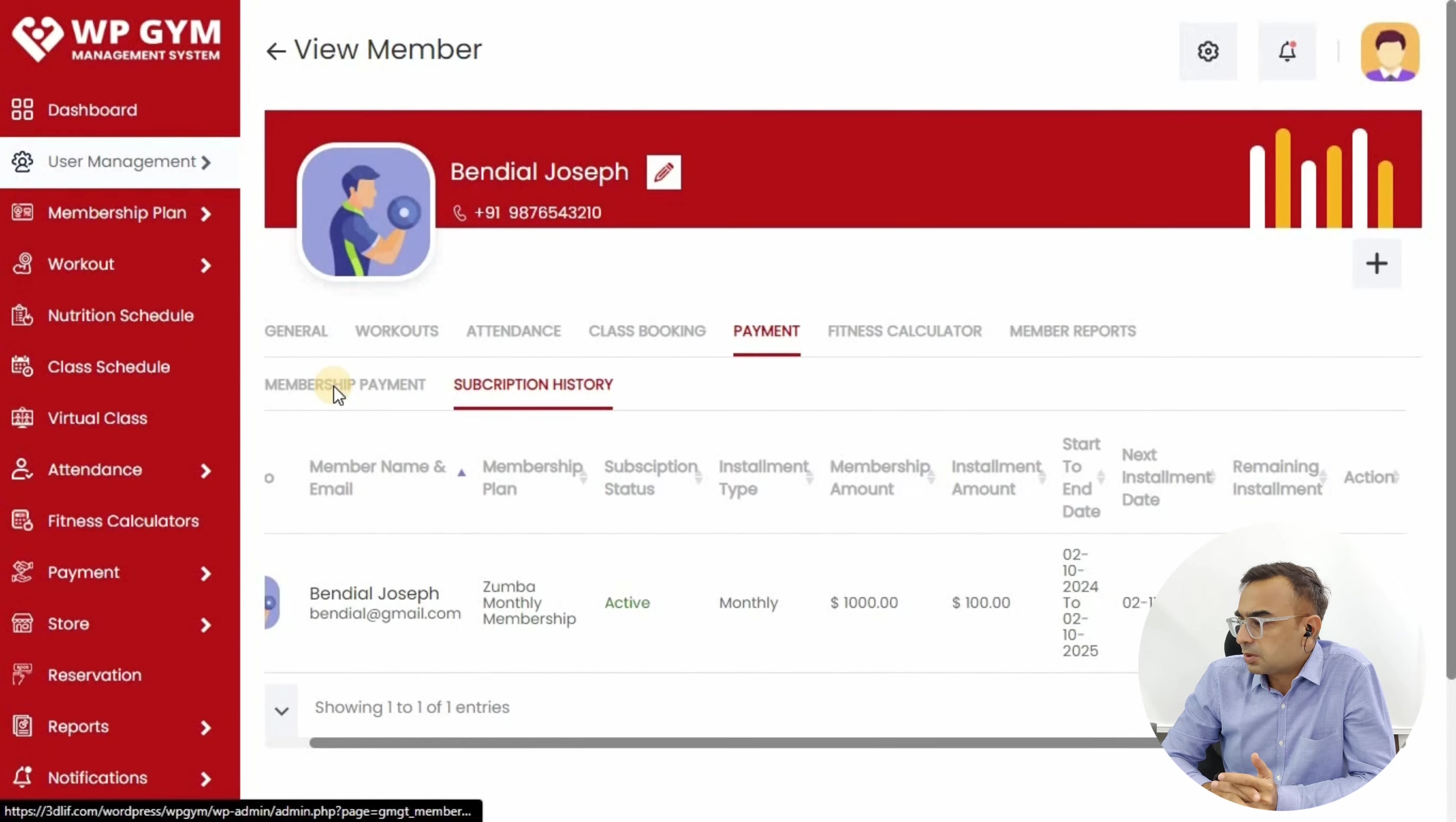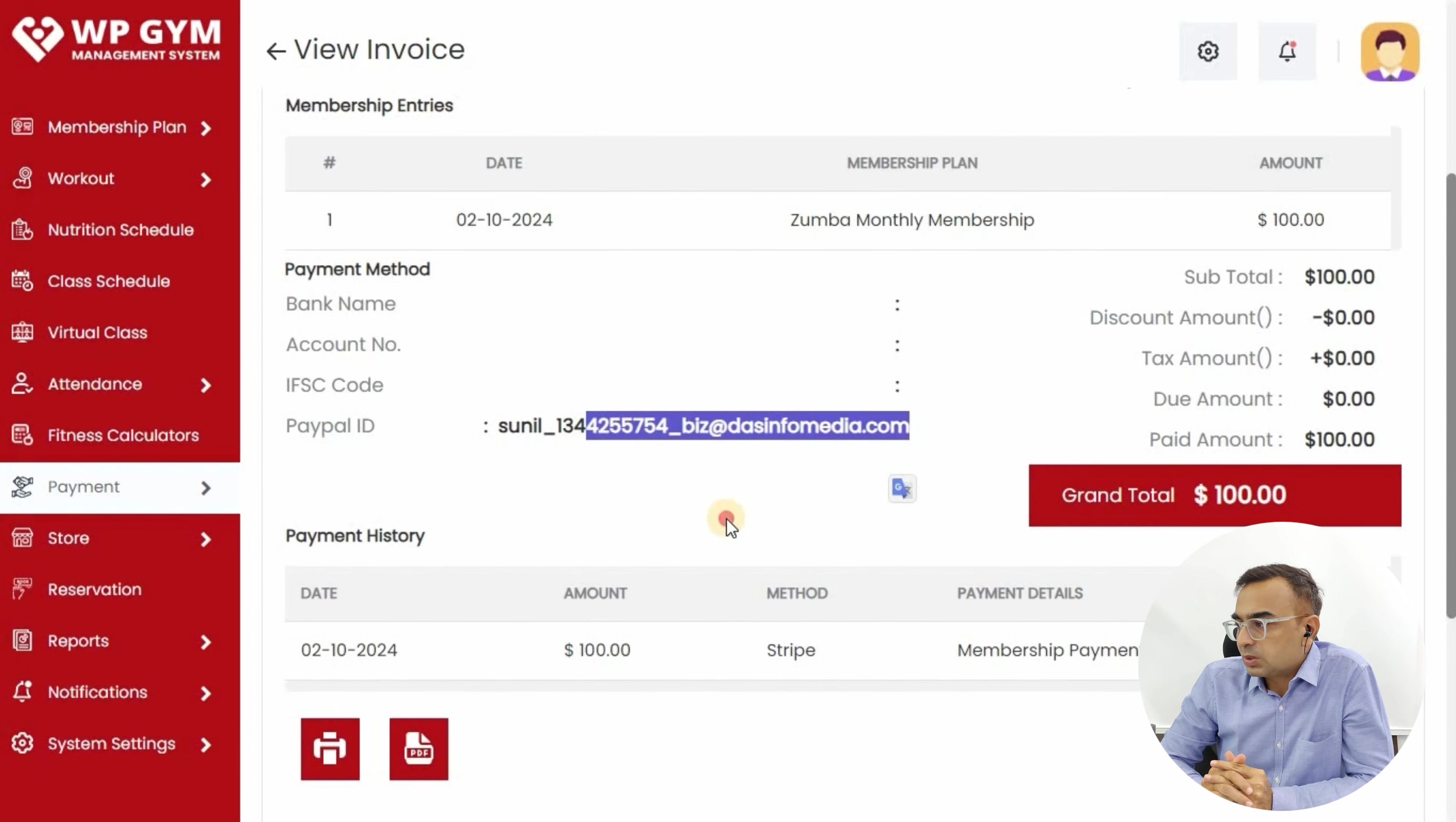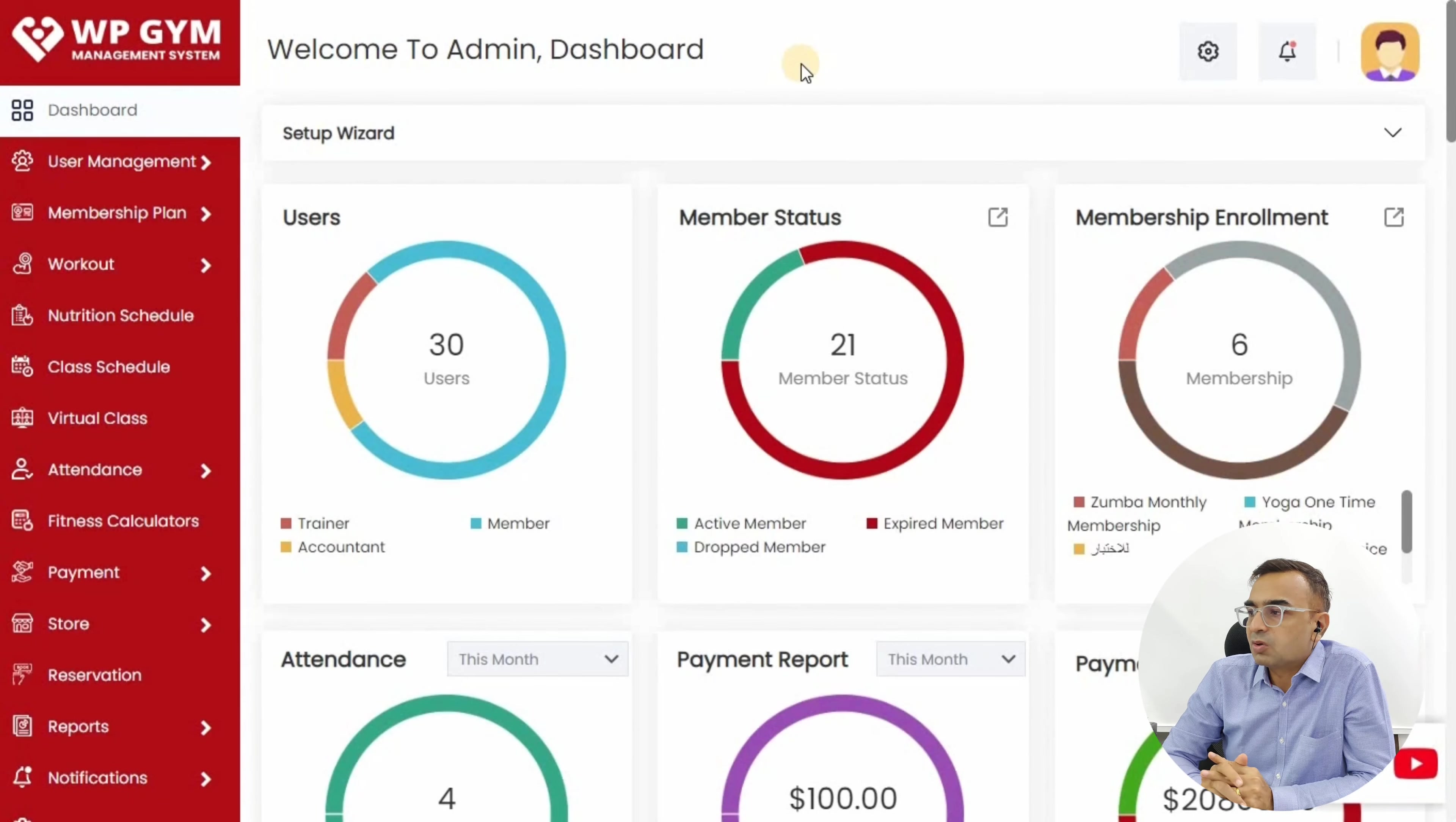This gives you a clear idea that one installment has been received. If you want to cancel the subscription, you can do it from the three-dot menu. You can always view the invoice. It opens up the invoice for this particular transaction. This can be printed or you can do the PDF and give it to the member. This also appears in the member area, so members can download it themselves.